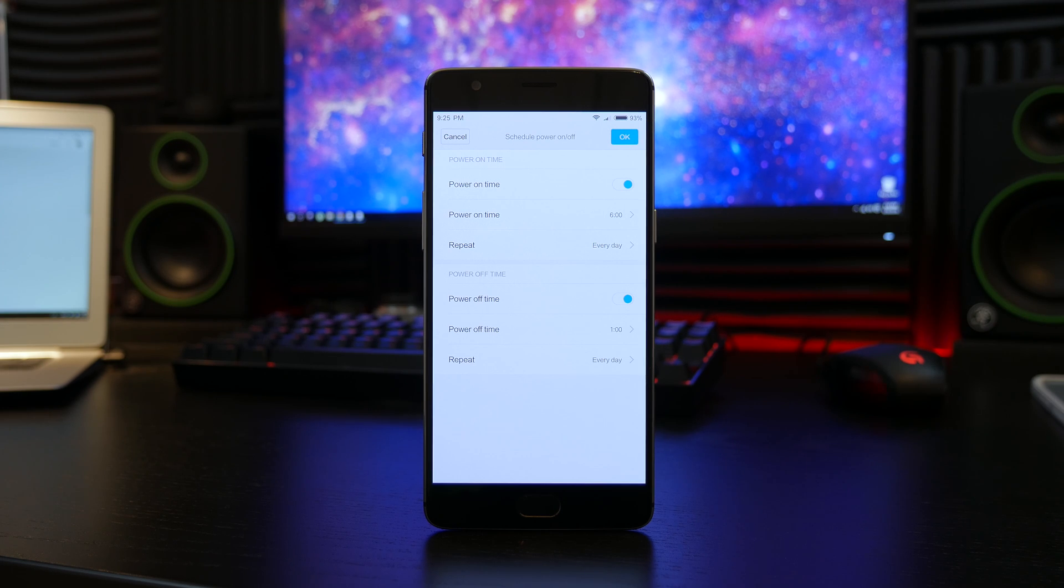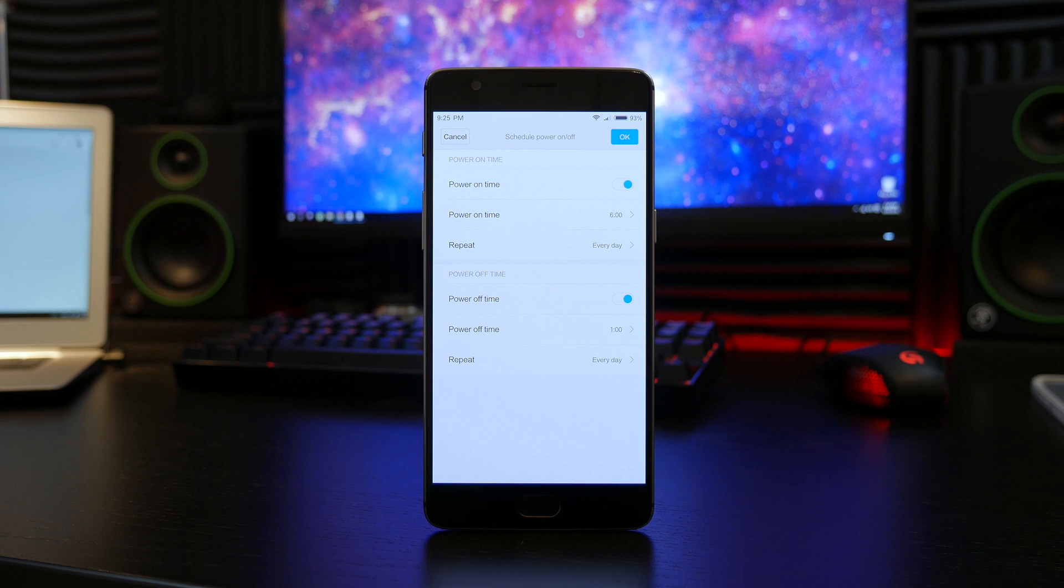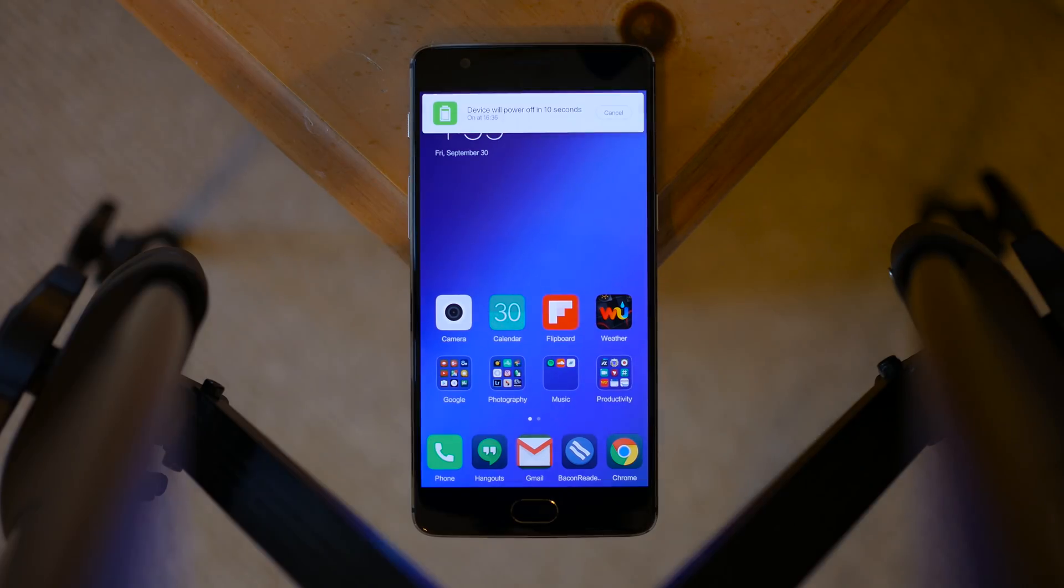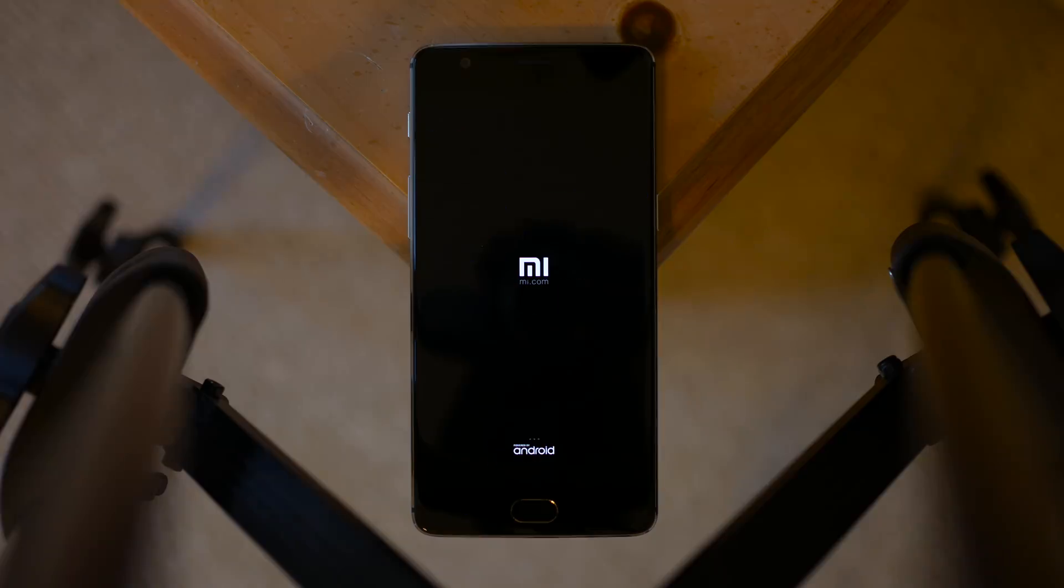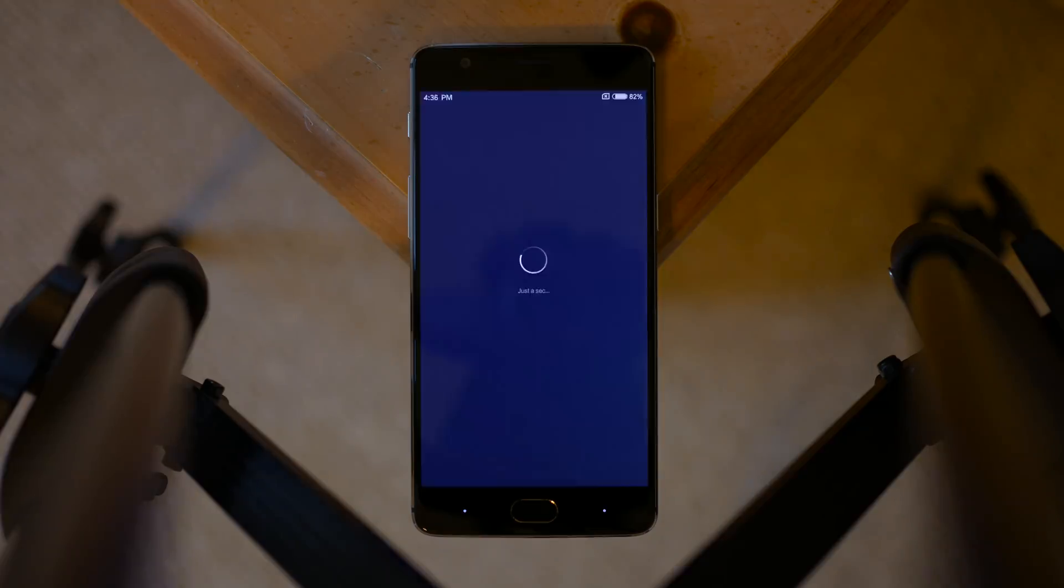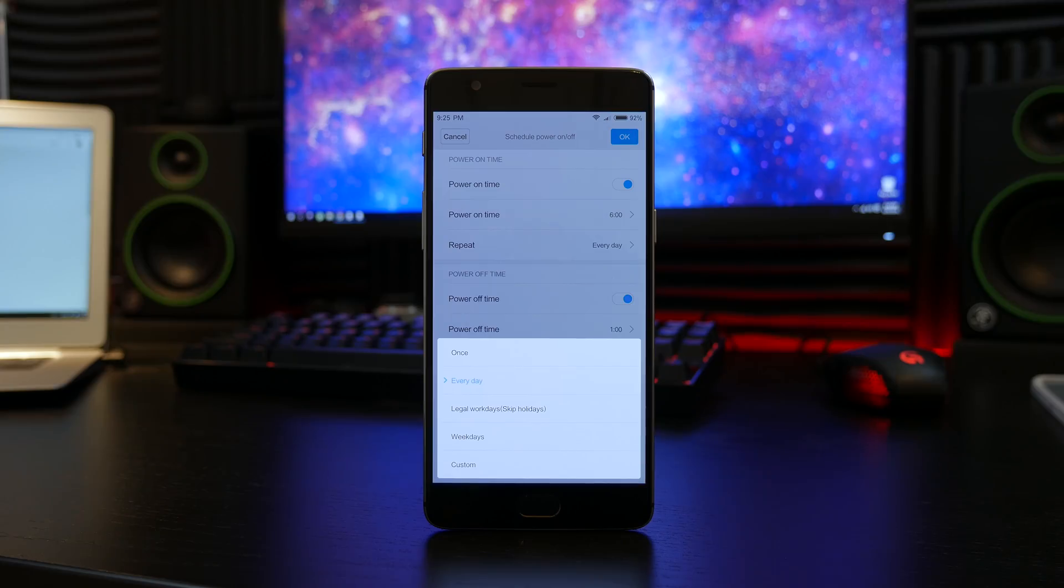The last top feature I discovered was buried deep into the battery settings, and that is the option to schedule a power on or off cycle. This will in fact shut your device down and or turn it back on during the scheduled time given a 24-hour format.